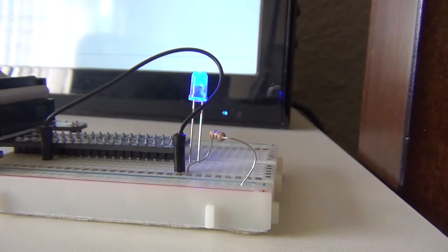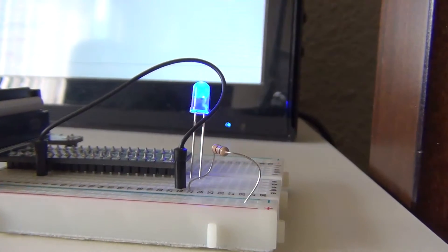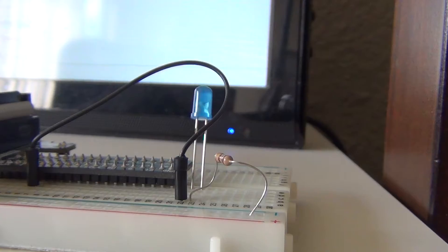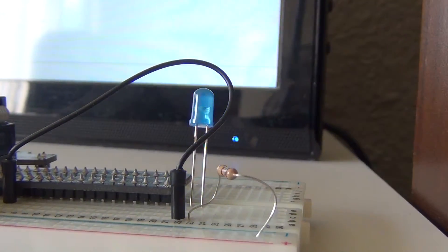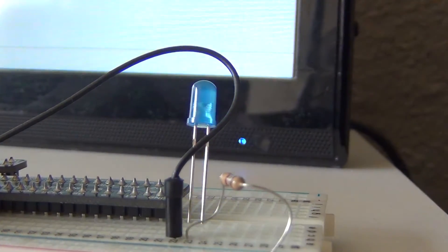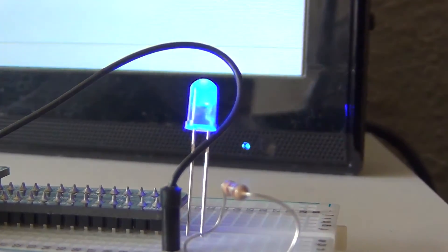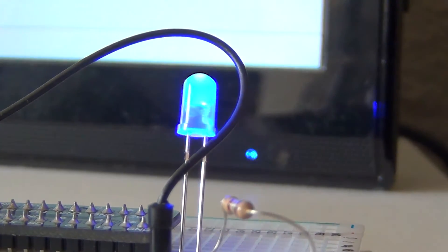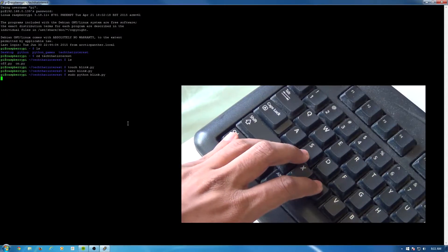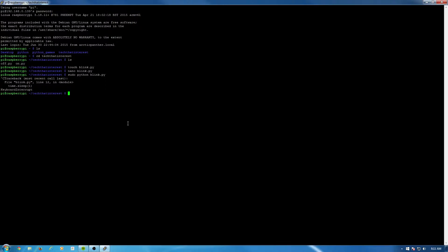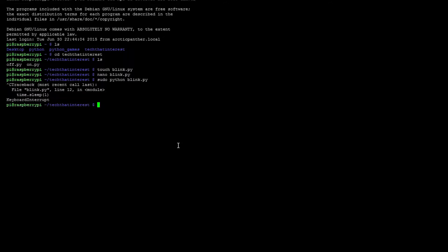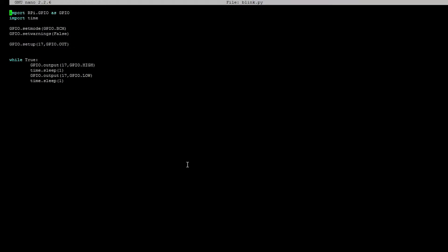Alright, so here is the result. It blinks very slowly. We can actually change that. As a matter of fact, let's do that right now. As you guys can see, the program is working. You can use ctrl-c to end the program. Let's go back and edit the file so we can make the LED blink faster. So nano blink.py.